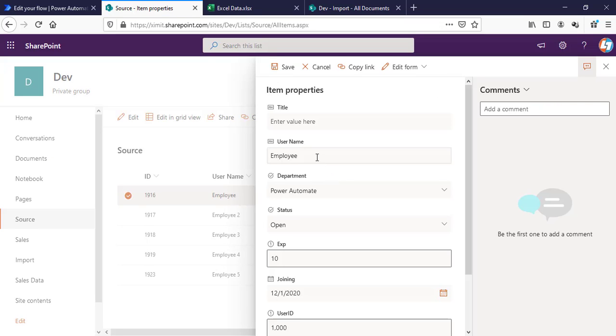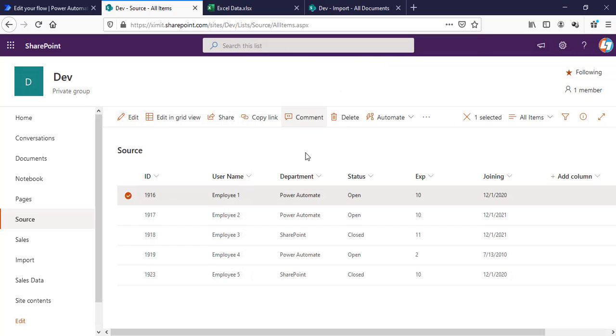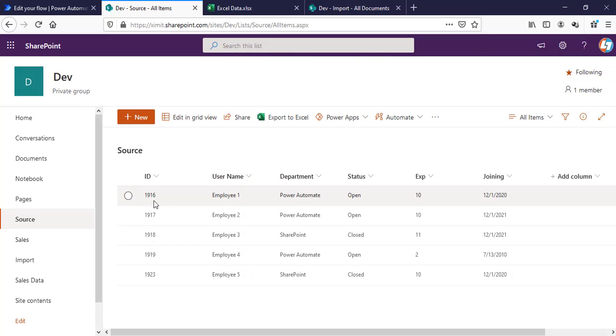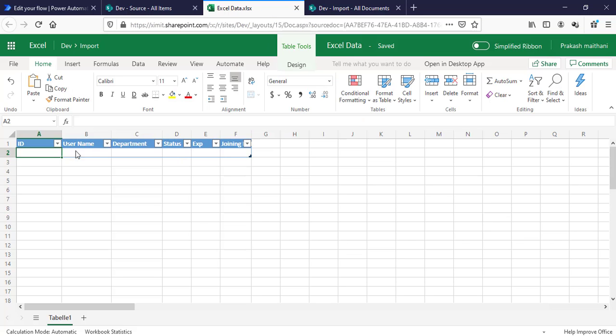In case I update my first item, let's suppose I change the username from Employee to Employee 1 and save it. Then a flow will run in the background and check if this item already exists in my Excel sheet or not. If not, it will create a new item, and if it already exists, it will update that one.